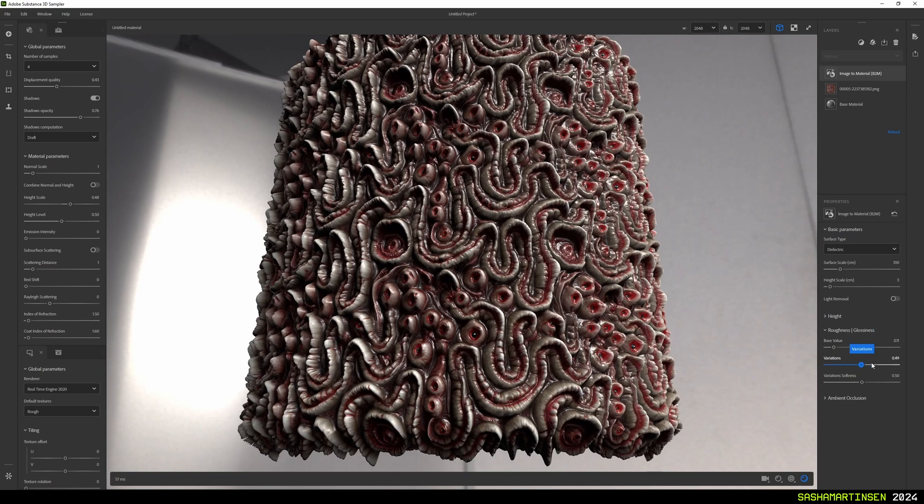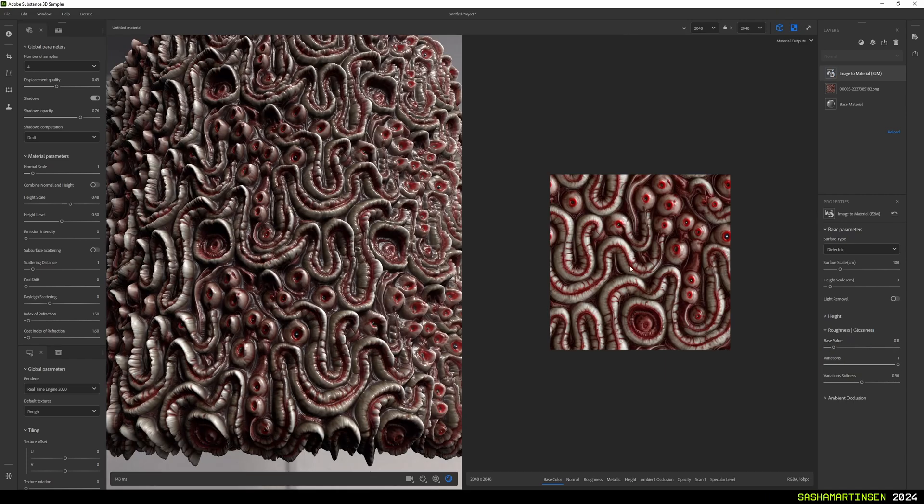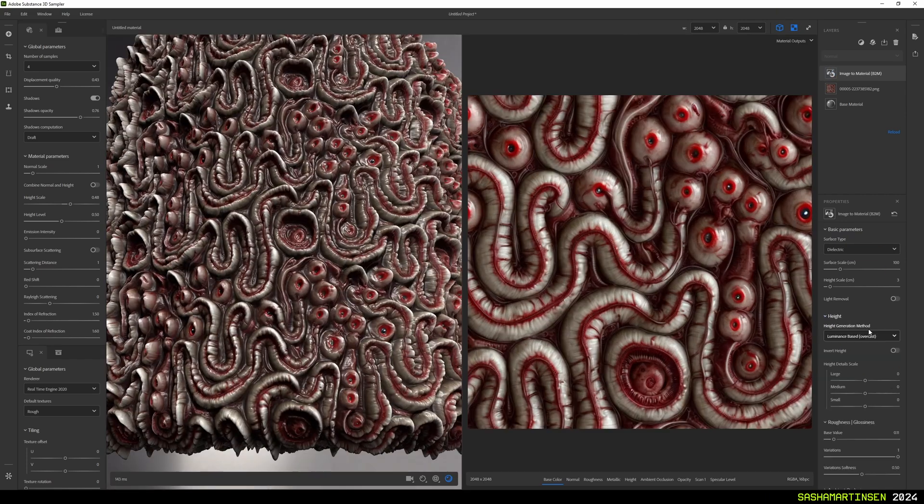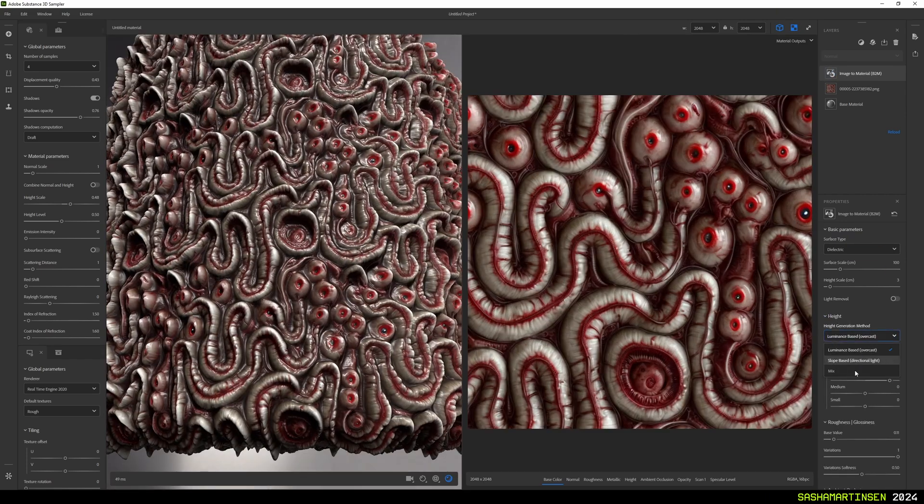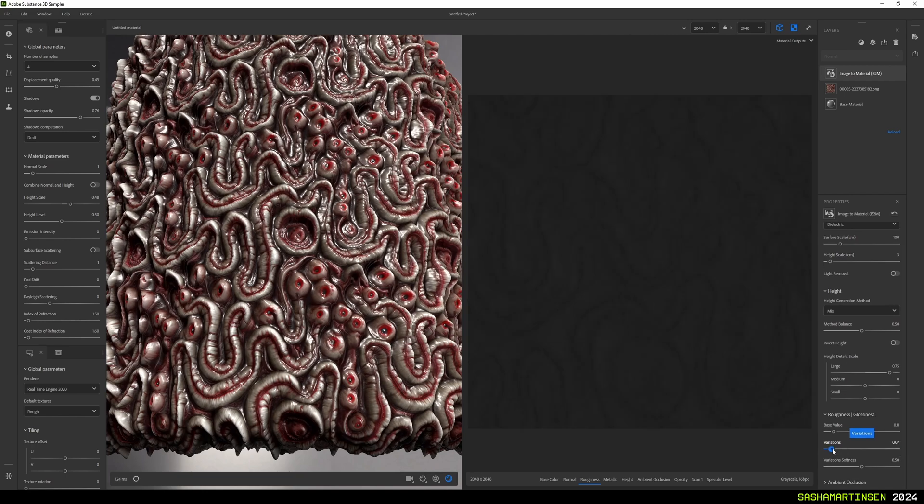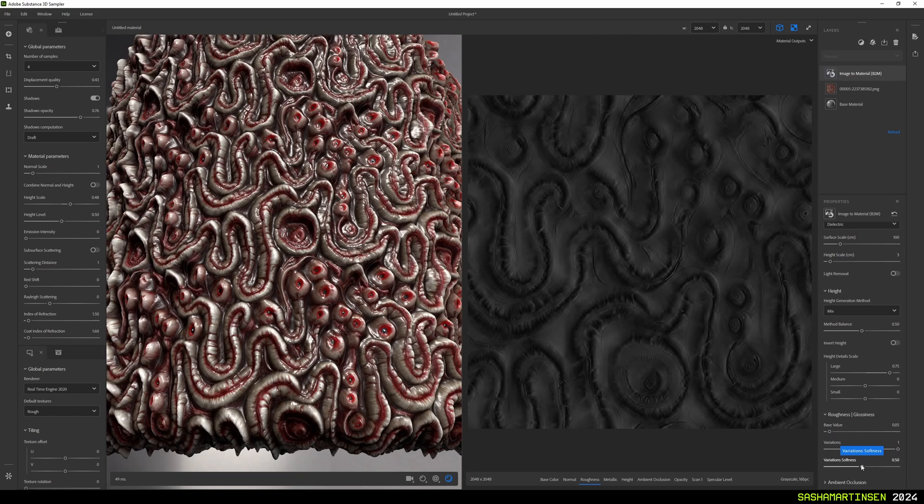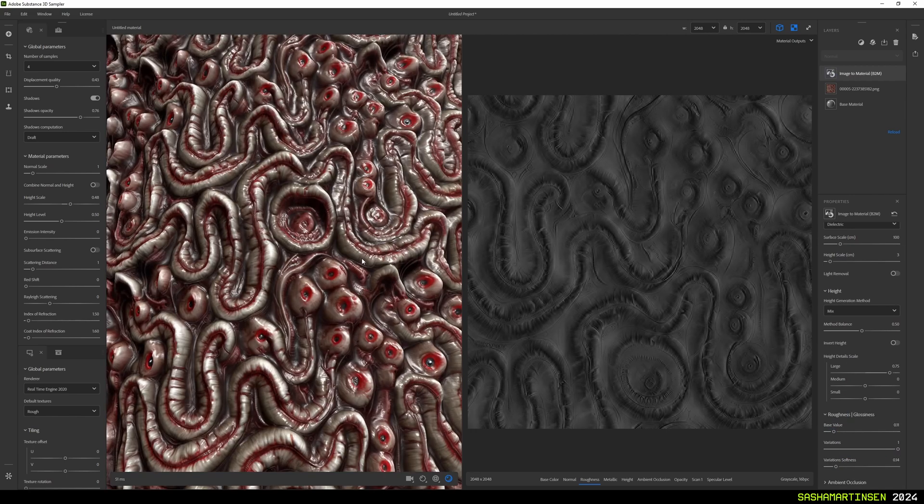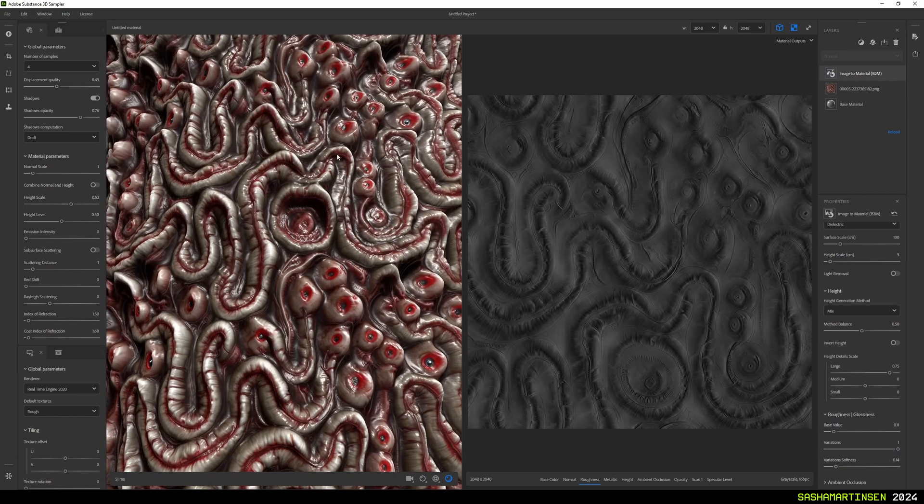Now we can tweak settings for our height, normal and roughness maps generation. You can enable 2D view window to better see what's happening with each texture.